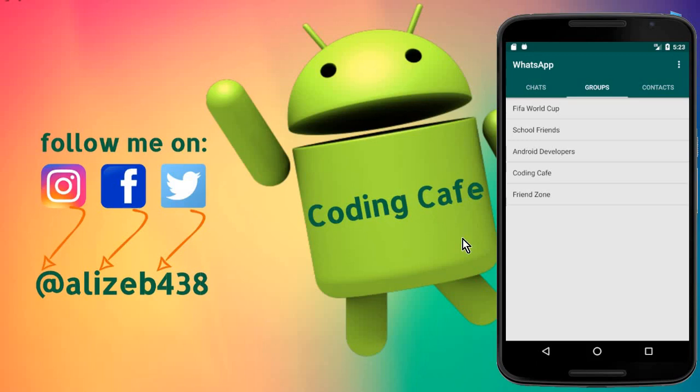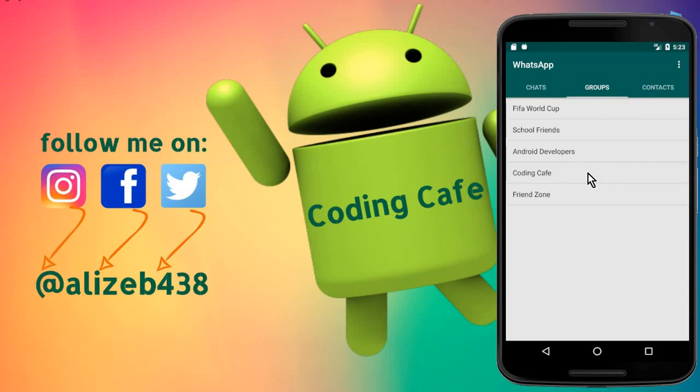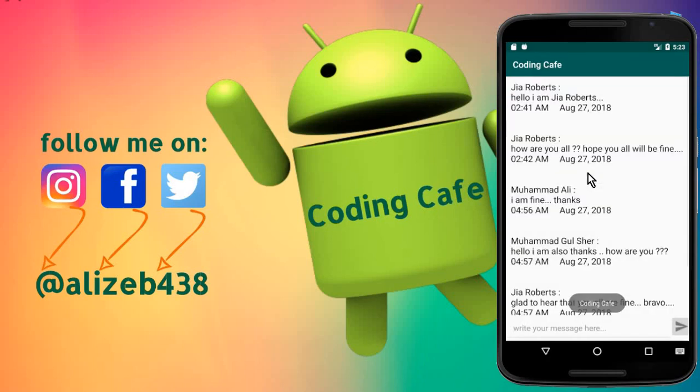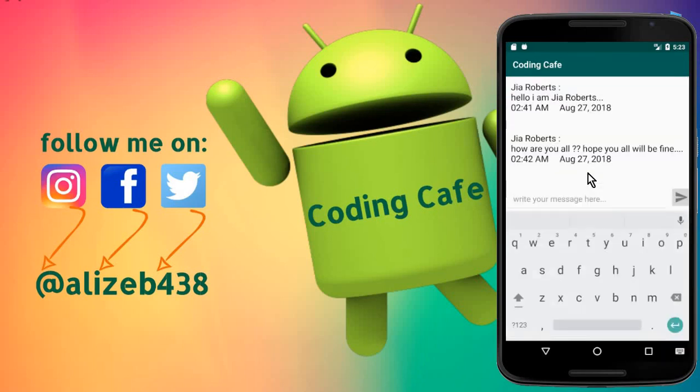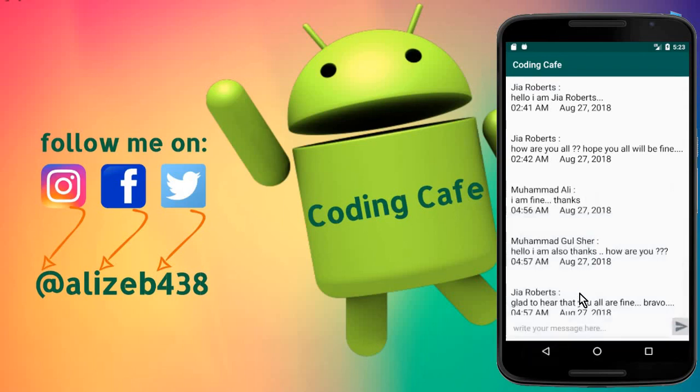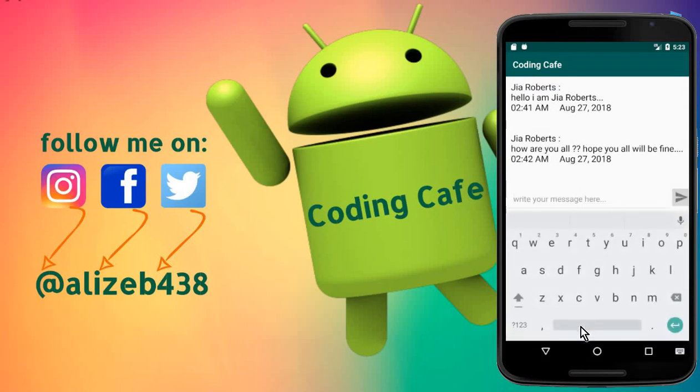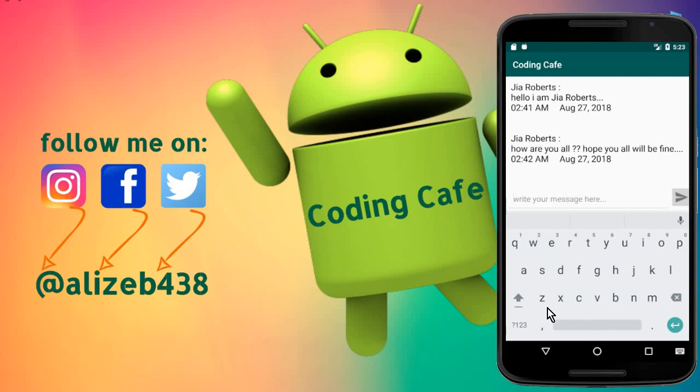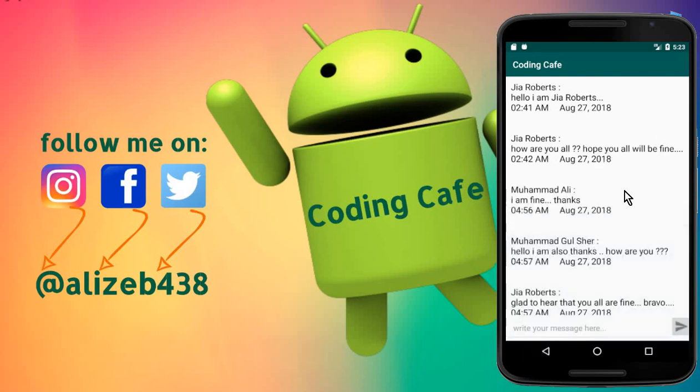Hello guys, welcome back to Coding Cafe. My name is Muhammad Ali. In the previous tutorial we completed the group chat. If I go to the Coding Cafe group, the one thing I told you we will fix is the scrolling. If I type any message here and send it, you can see there is no automatic scrolling.